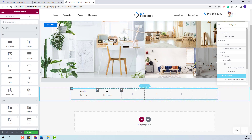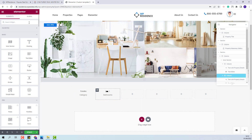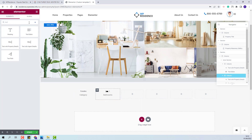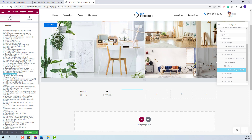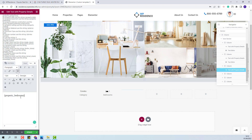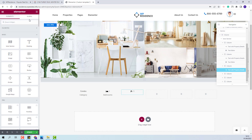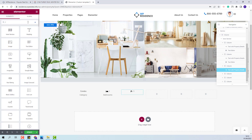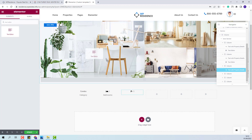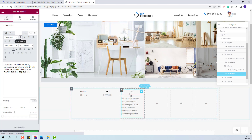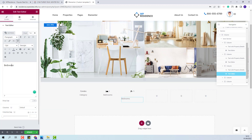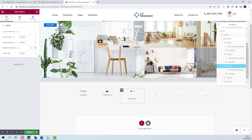Going further to the next section, here I will add bedrooms. I will do the same as before: add the text with property details widget, copy the code for bedrooms, paste it here, and change alignment. I will add an icon below, then add text with the text editor. I will add the bedrooms label, change alignment, and also change the column settings to make it look better.